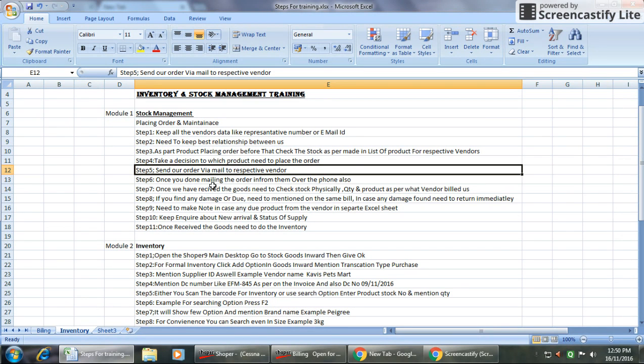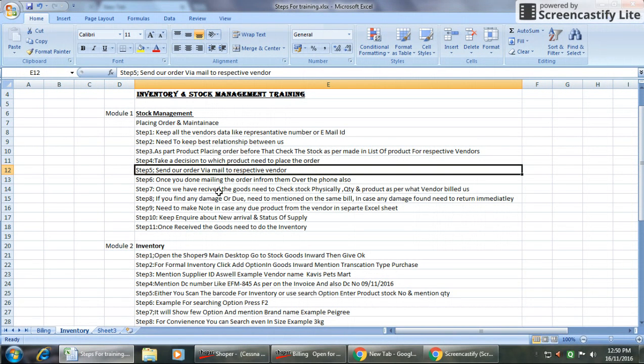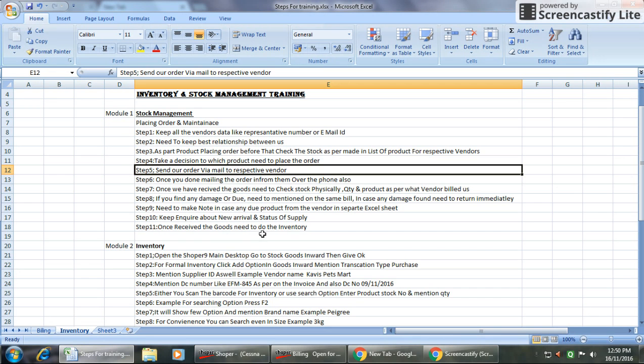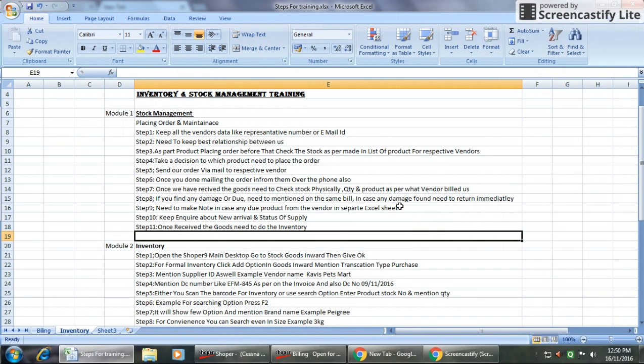Step six is once you're done mailing the order, inform the vendor over the phone also. This will make immediate action with them. Step seven, once we have received the goods, need to check stock physically and quantity and products as per what vendor billed us.